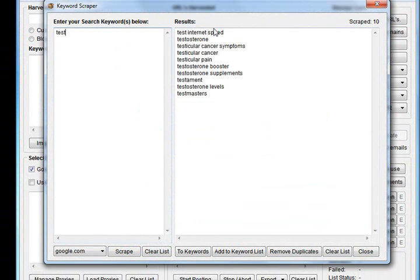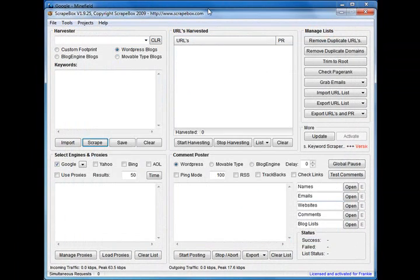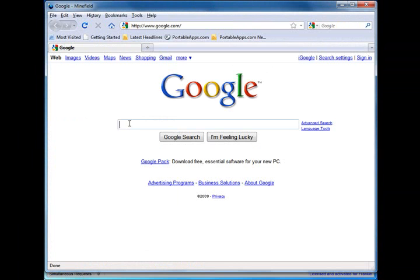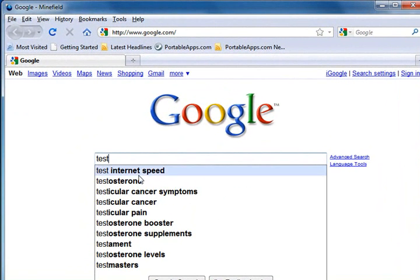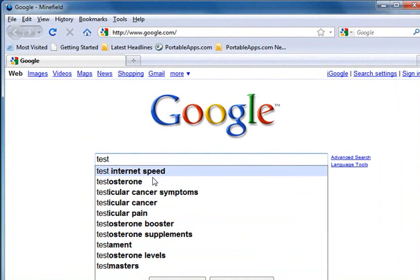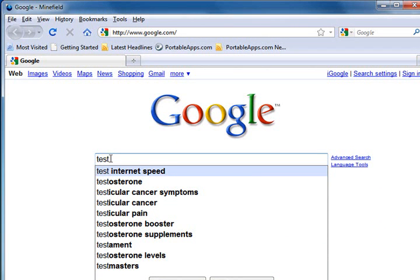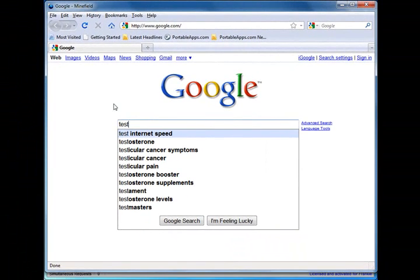That's done and it's brought up ten suggestions surrounding the word 'test'. Where these come from is in Google, whenever you type a query into the box, Google Suggest will drop down a list of ten most commonly searched for words that begin with 'test'.